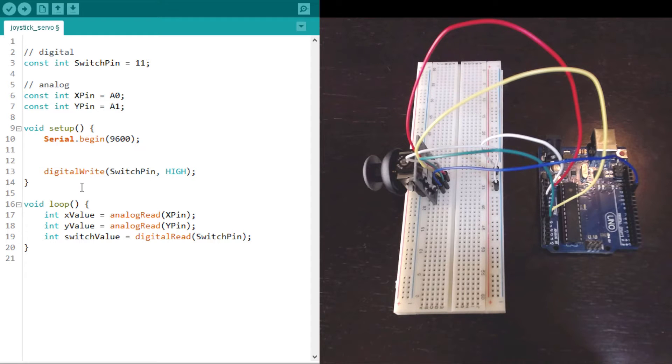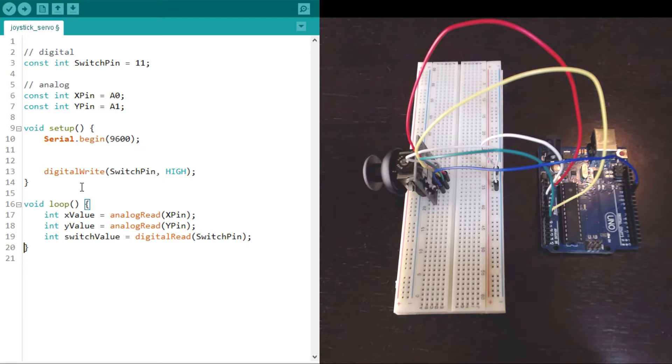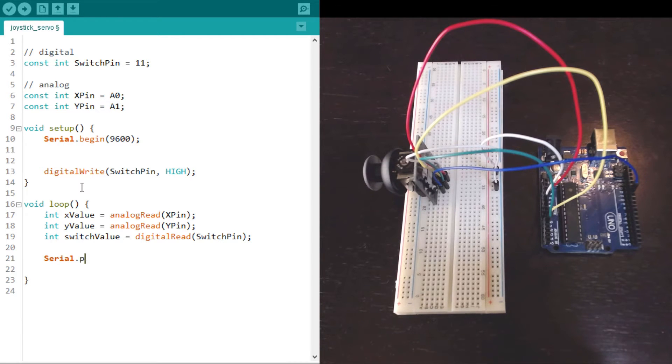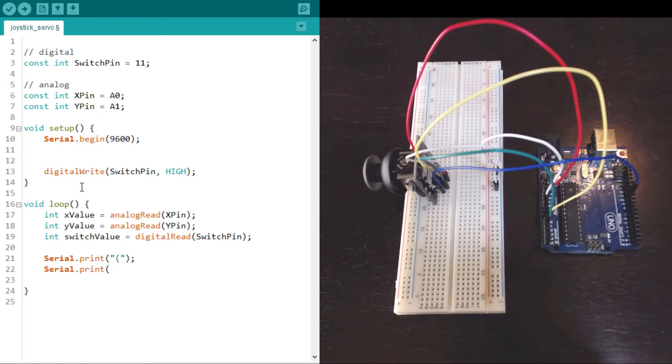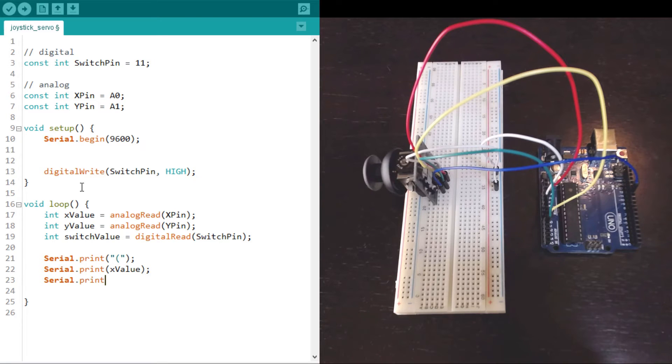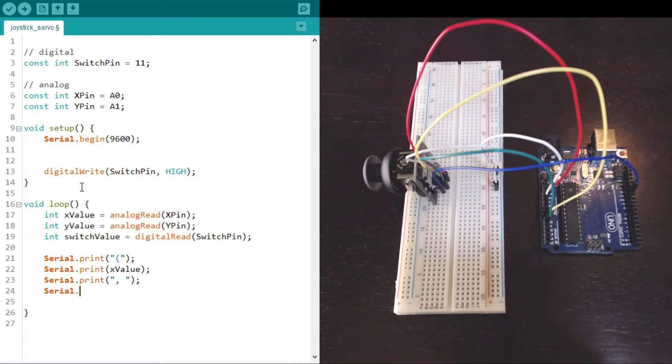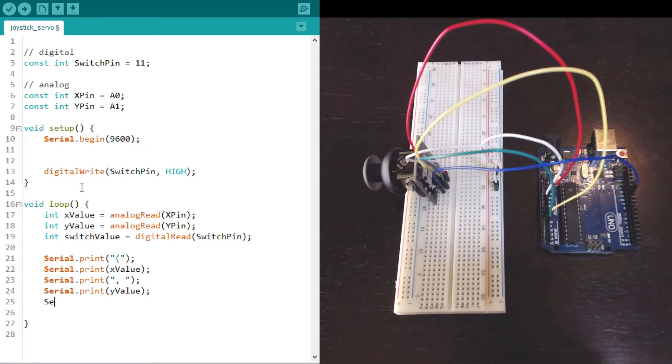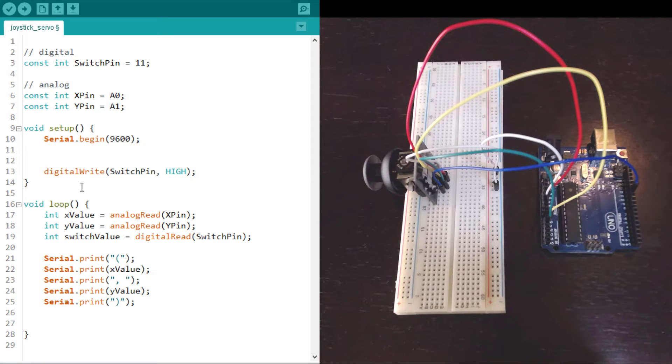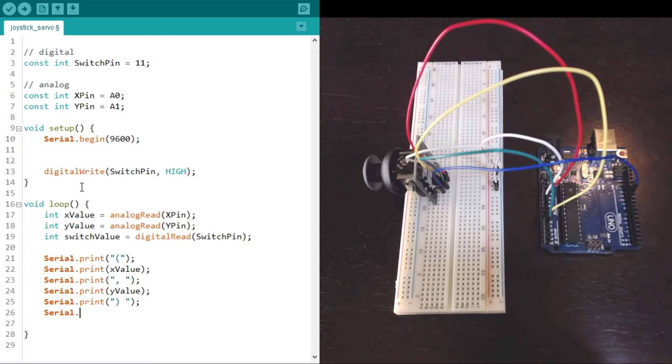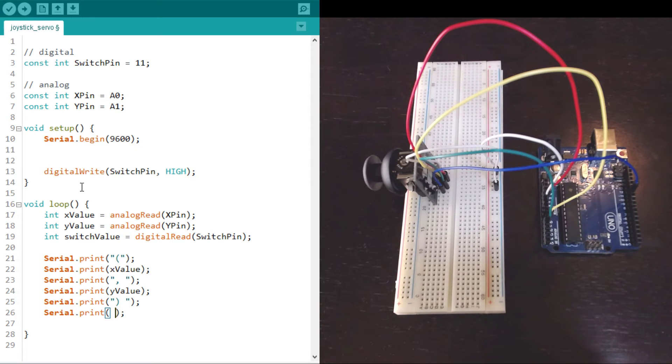Now I just want to print out some stuff to the serial port so that we can see what sort of data we're getting from this joystick. So I'm going to put the X and Y values in parentheses. Print the open parenthesis, print the X value, then a comma to separate them, then print the Y value, then the closing parenthesis. Let's put a space here just to give ourselves some room.